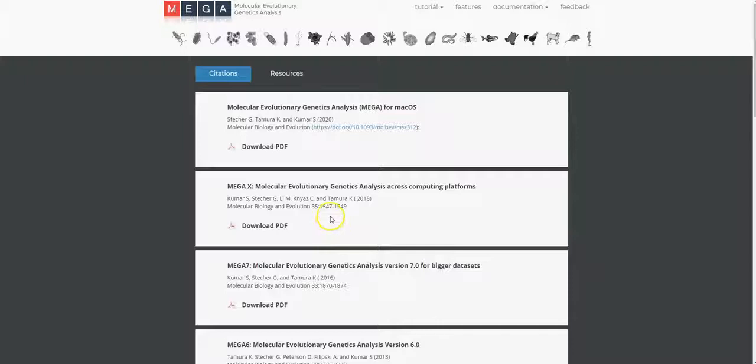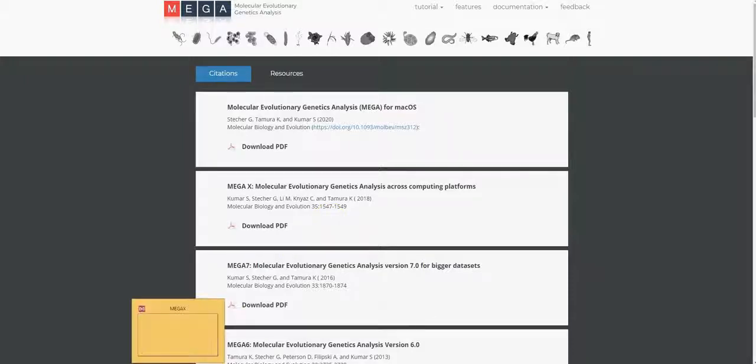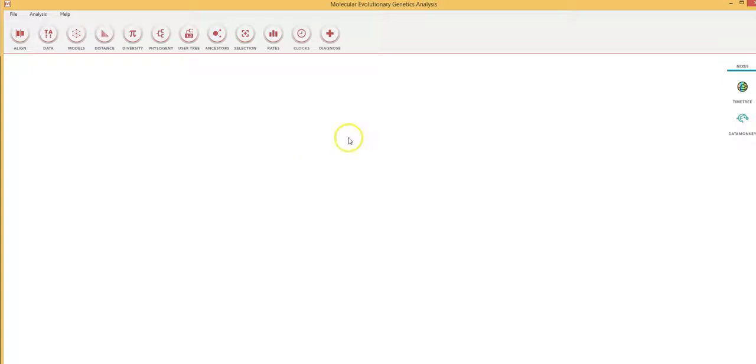Let's go straight to the software itself. The software can be downloaded and installed onto your Mac or Windows PCs.